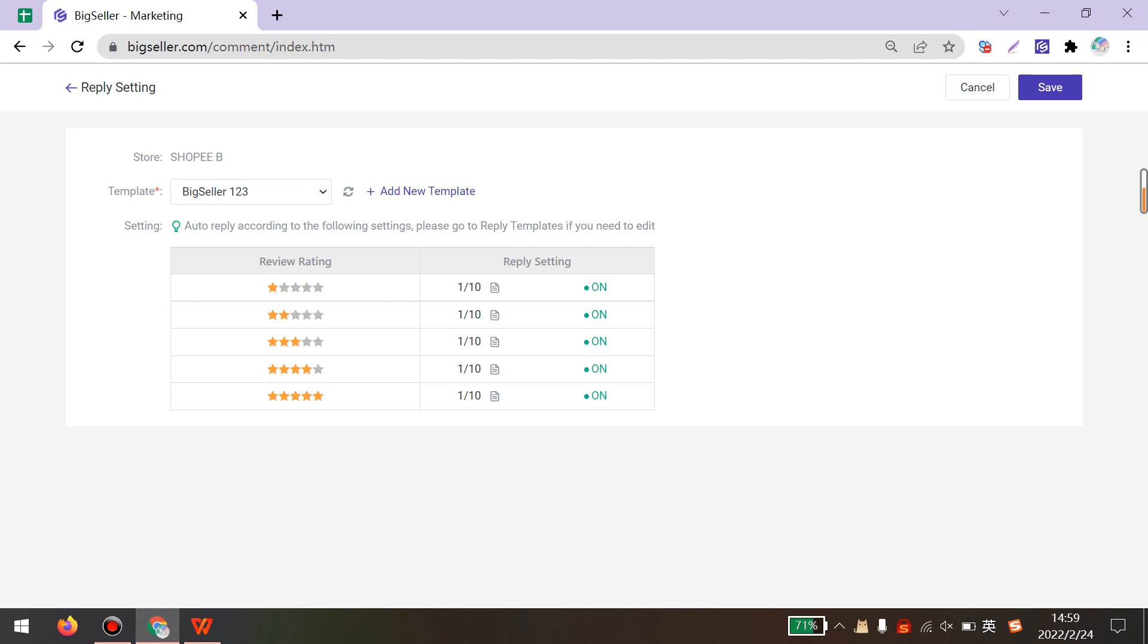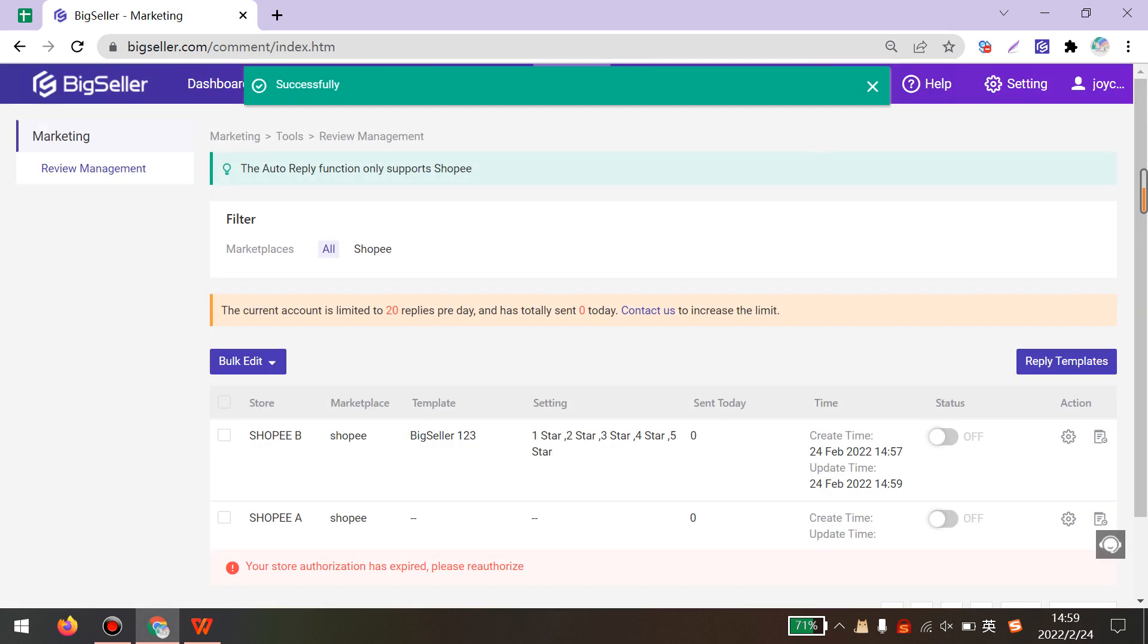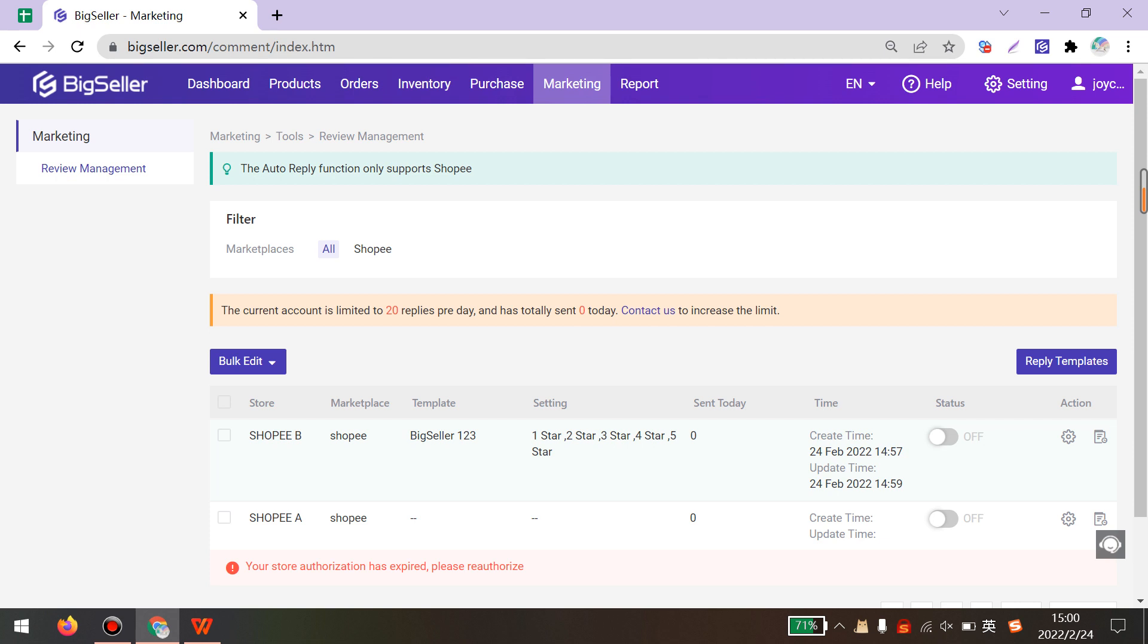After settings, click Save. Then click here to enable the status.